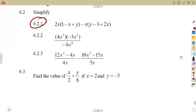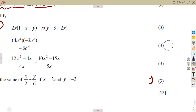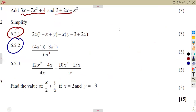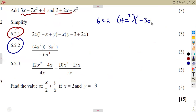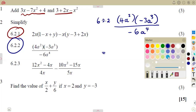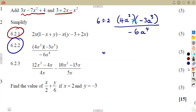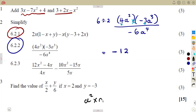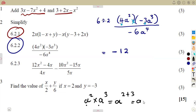For 6.22: we are given 4a squared times the bracket of minus 3a to the exponent 3, all over minus 6a to the exponent 4. Expand the bracket: 4 times minus 3 is minus 12, and a squared times a cubed — adding exponents since bases are the same — gives a to the exponent 5. So we have minus 12a to the 5th over minus 6a to the 4th.